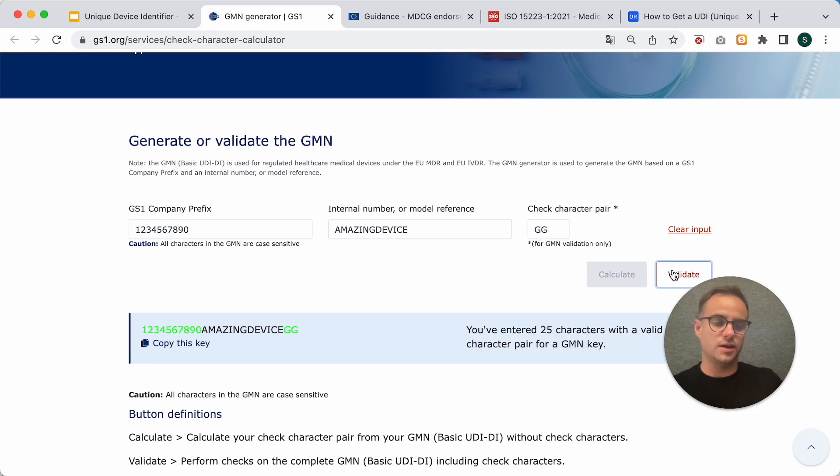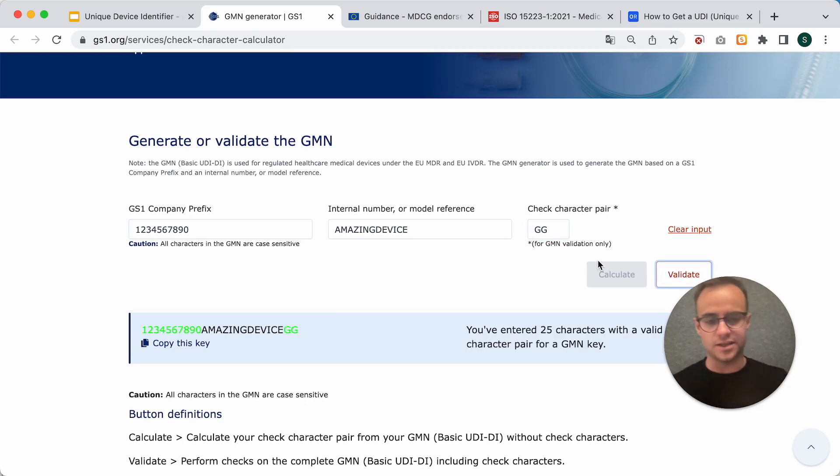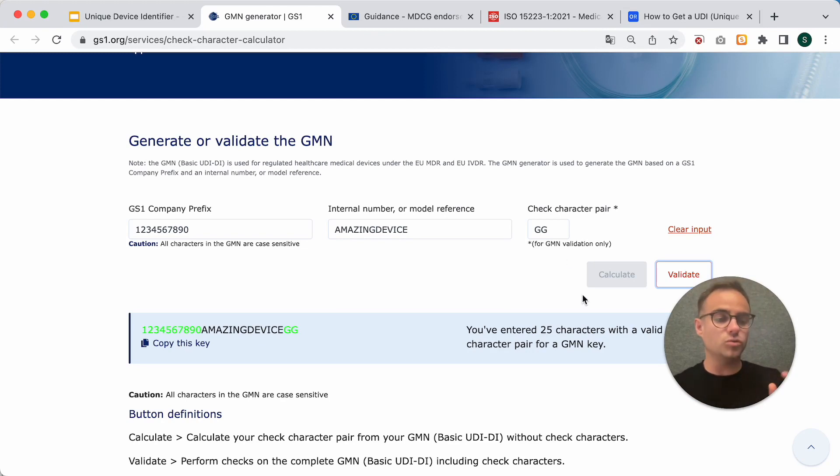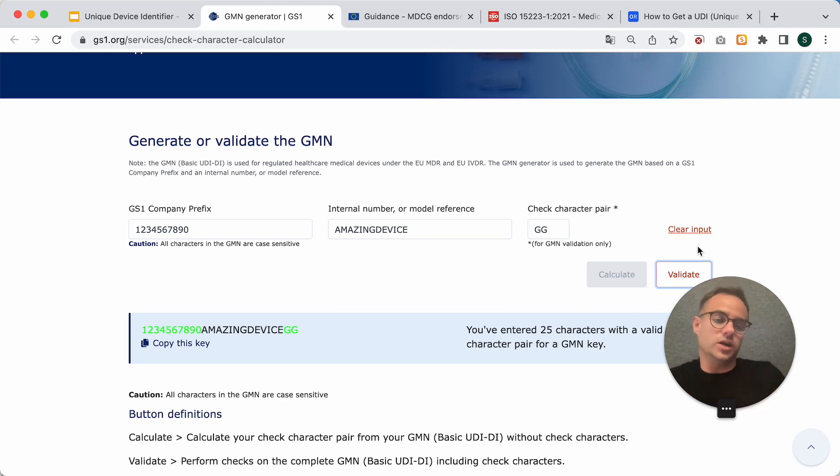What it does now is it generates those two letters that you can also check here. If you enter them here and hit validate, you see, yes, this is a valid basic UDI-DI. I don't know when you would ever need this functionality to validate it, but it's quite cool, actually.